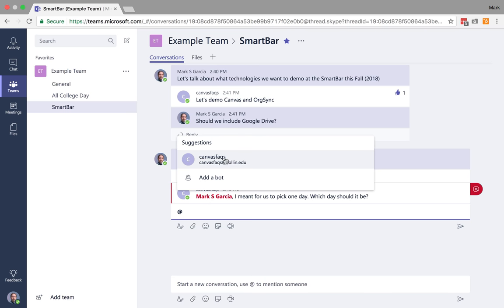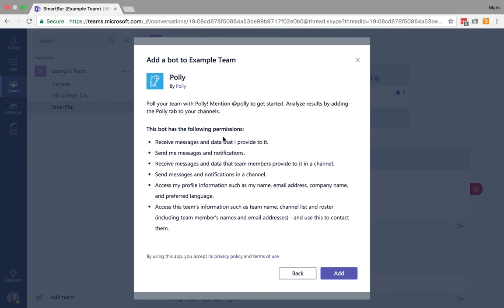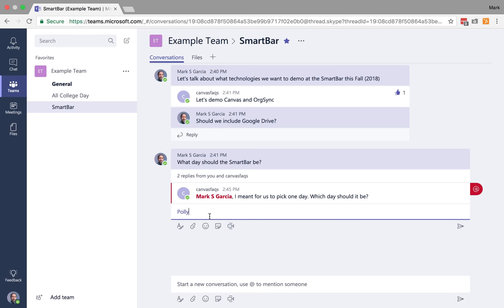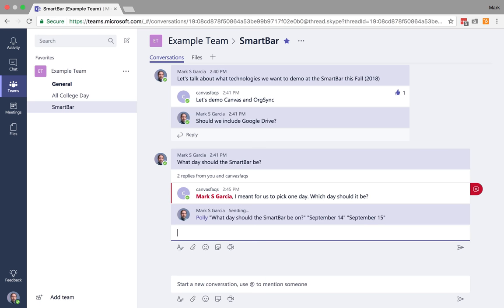So I could call out Canvas Facts, but I'm going to add a bot. Bots are automated applications that integrate with Teams. And the bot I'm going to use is called Polly. Polly is a polling bot. And so this gives you a couple of details about what Polly does. And I'm going to go ahead and add it. And now what I can do is I can call out Polly. And I can say, what day should the smart bar be on? And then I can do September 14th and September 15th. Now, there's a certain way you have to write this. You'll notice I put the question in quotes and then the two potential responses in quotes. And then I'm going to send that.